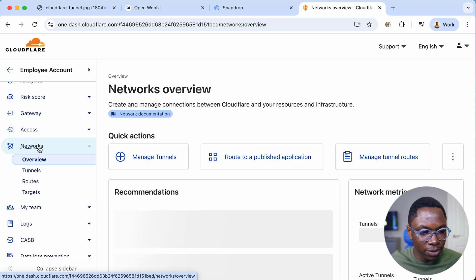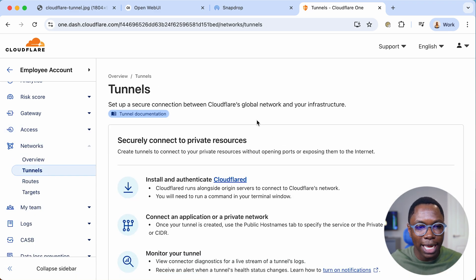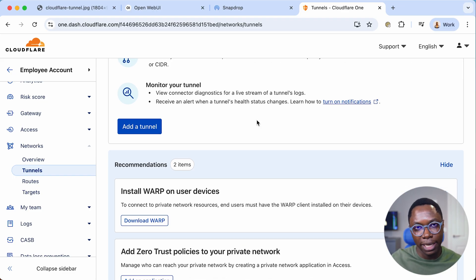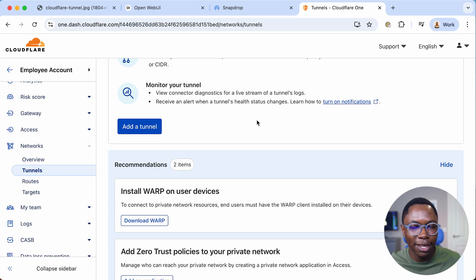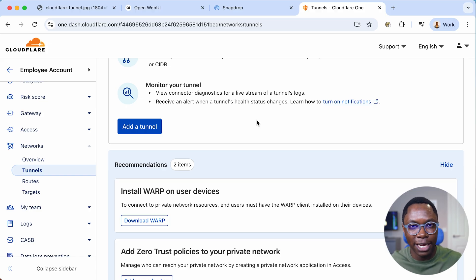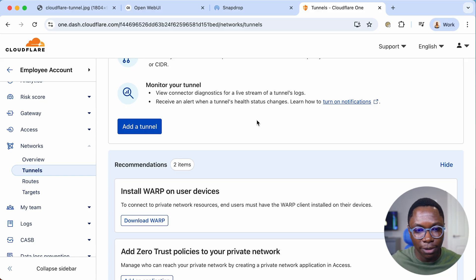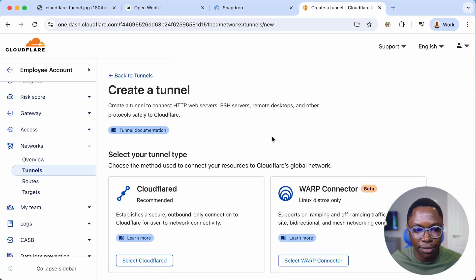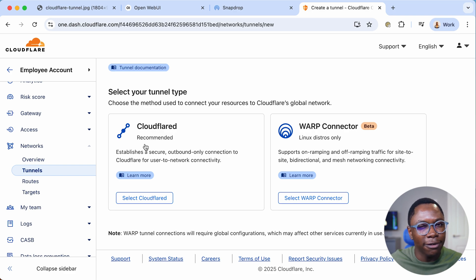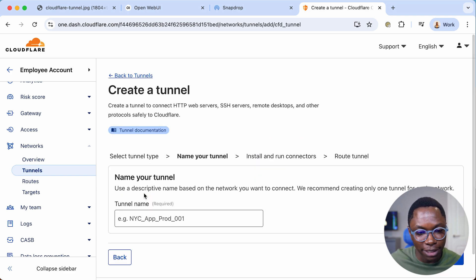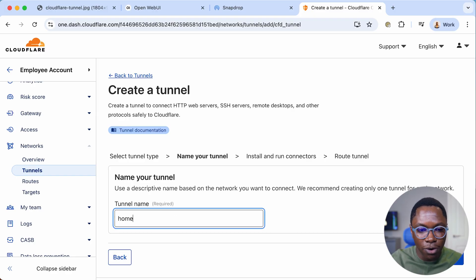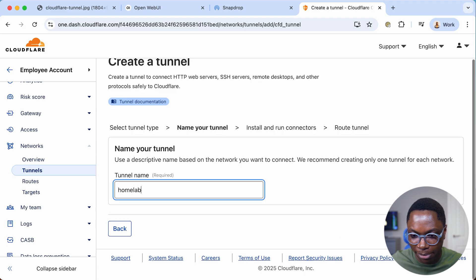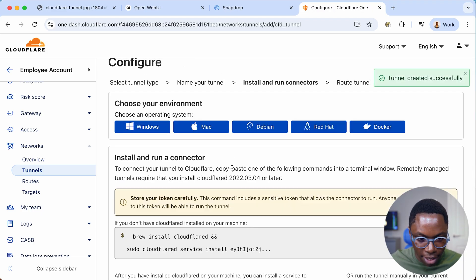From Zero Trust, scroll down to Networks and select Tunnels. This is where I create a tunnel on my domain that connects to my server. The tunnel agent installed on my server will proxy traffic from Cloudflare's network to my server without opening firewall ports. Let's create a tunnel — I'll use the cloudflared daemon and name it 'home lab'.